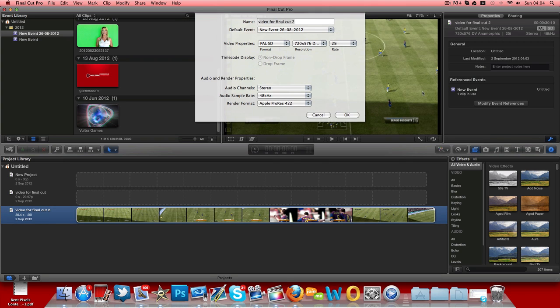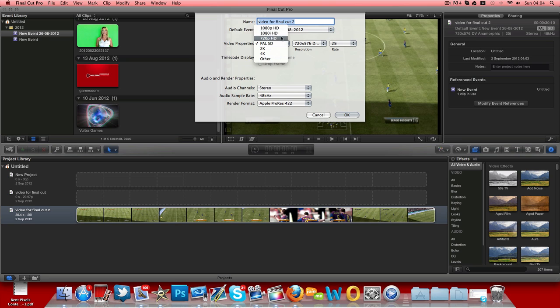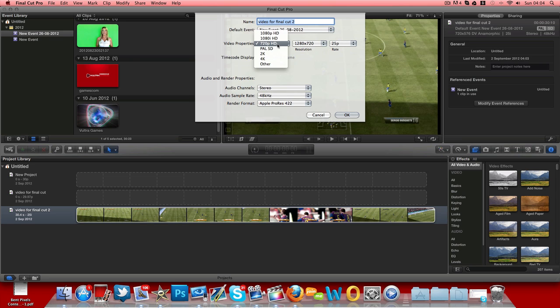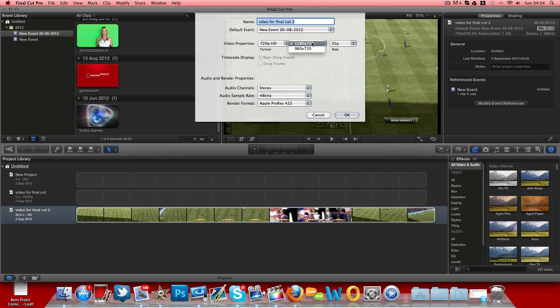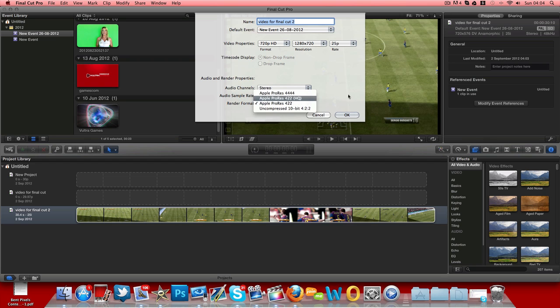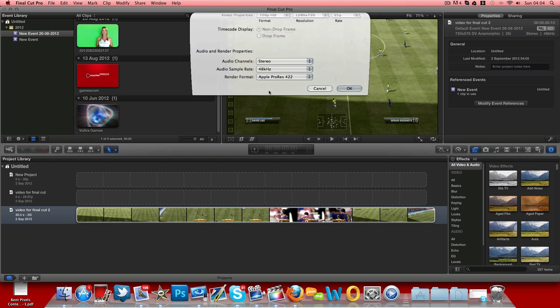Okay, so what you want to do is some people have problems with the format. This is the best setting to use. So obviously use 720p. Let's see if I can get this. Why is it saying that? For some reason it's only saying 25p but all right, anyway, I'll just go with that.